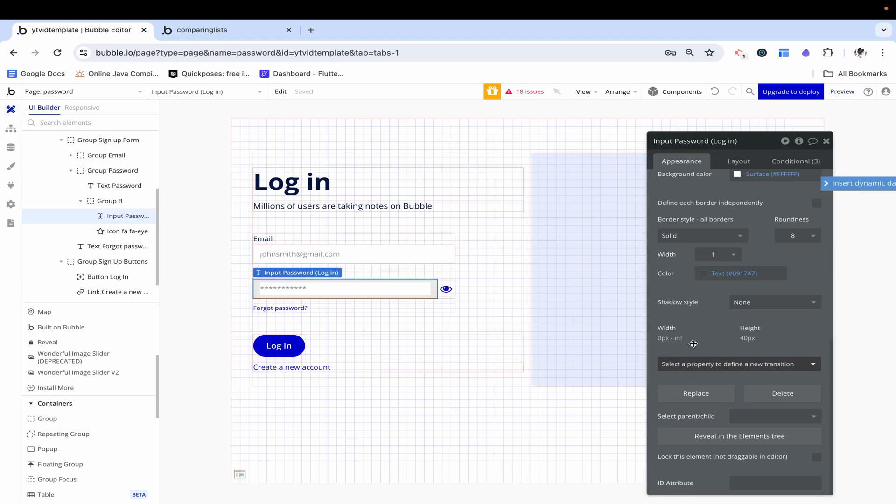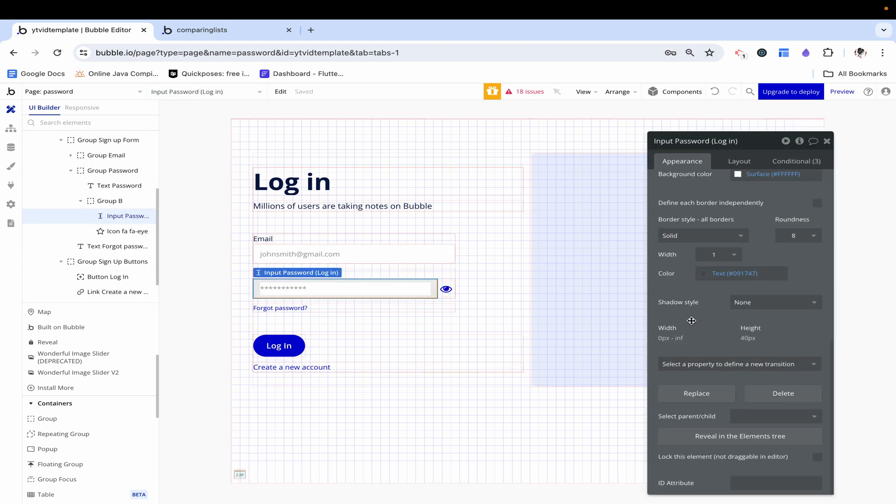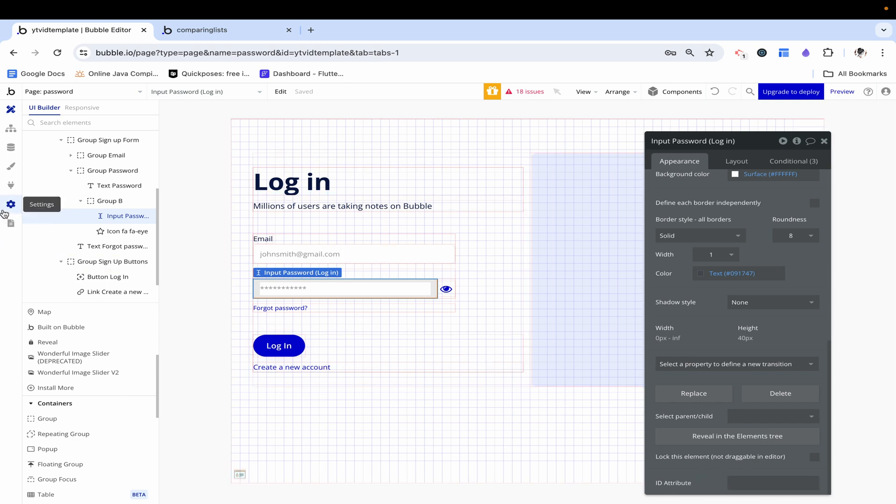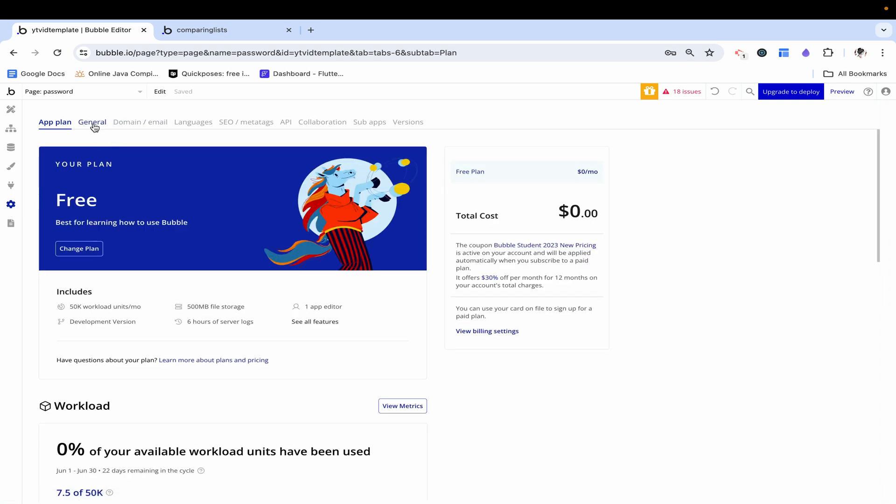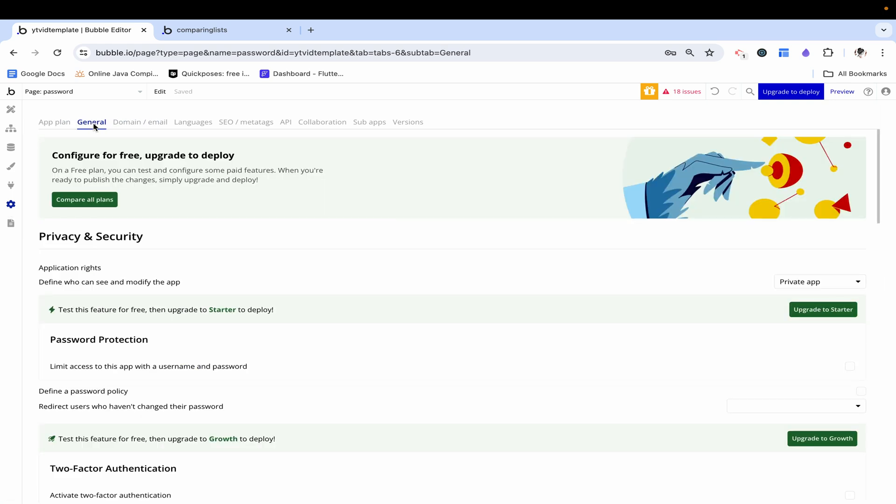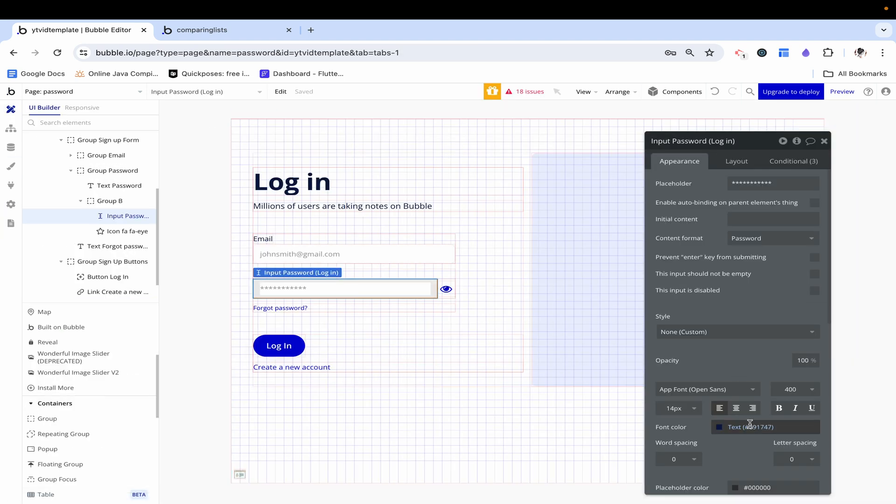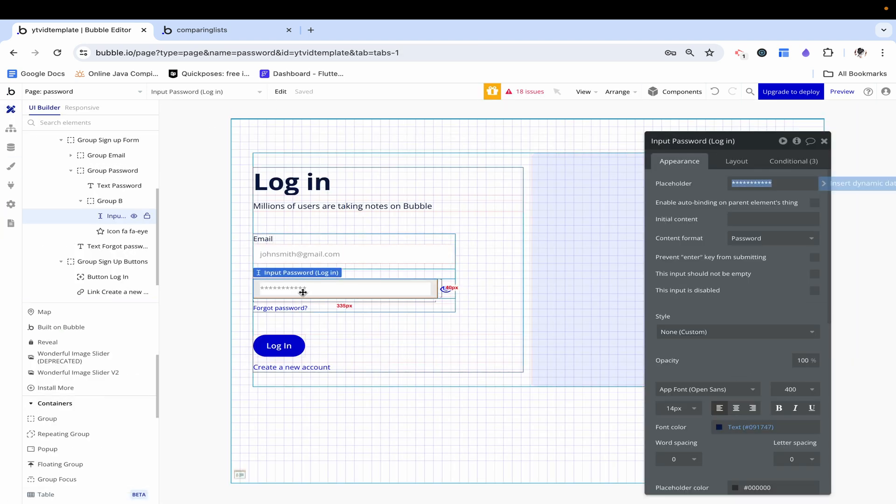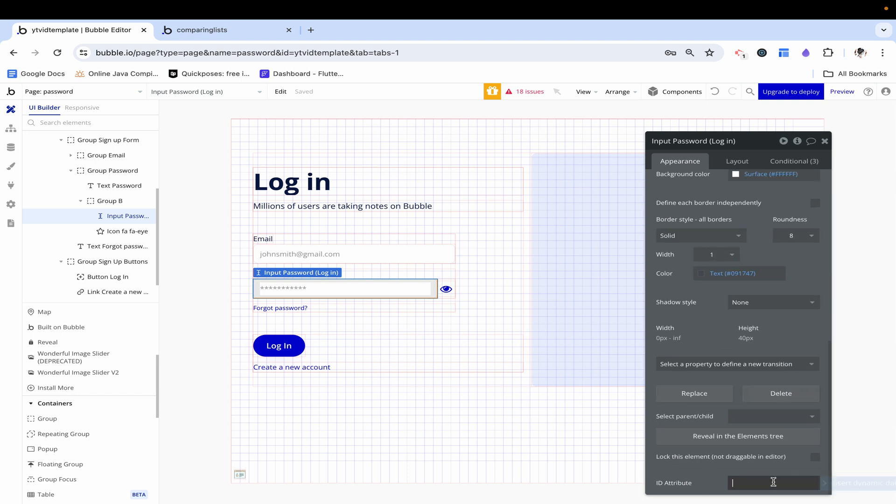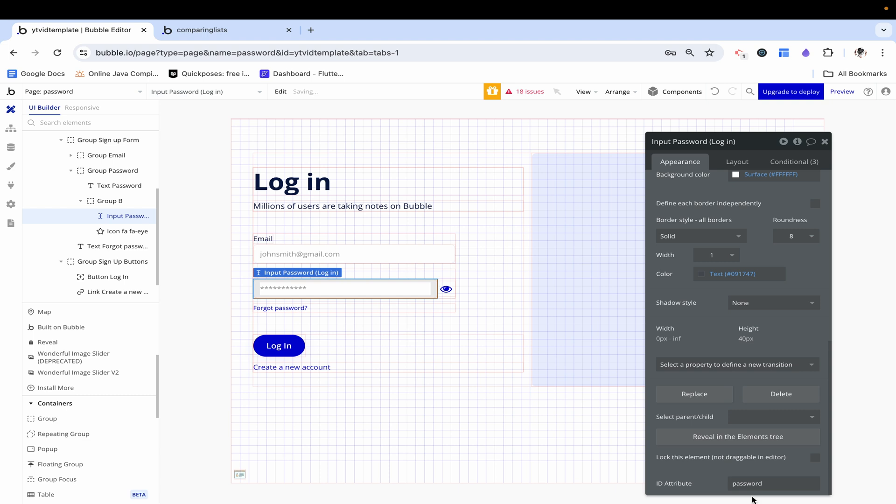I'm going to click on this input password and scroll down here to ID attribute. If you don't see this, you might have to go to settings, general, and then scroll down here to advanced options and click exposed option to add an ID attribute. Once you've clicked that, then you're going to get this option as well down here, and just go ahead and type in anything you want. Make sure you keep these consistent if you want to store this somewhere, that's your prerogative. I'm just going to type in password to keep it simple for the sake of this video.